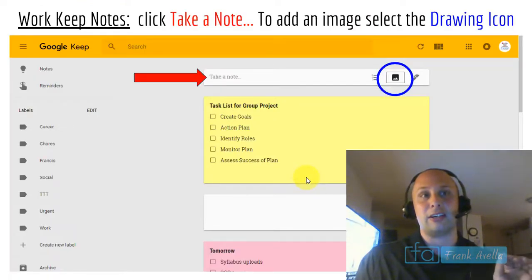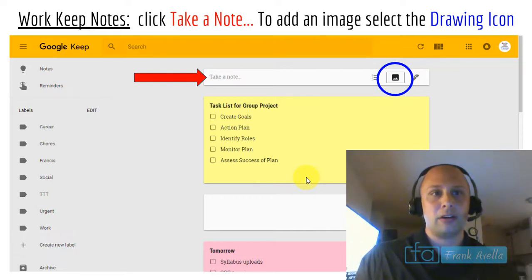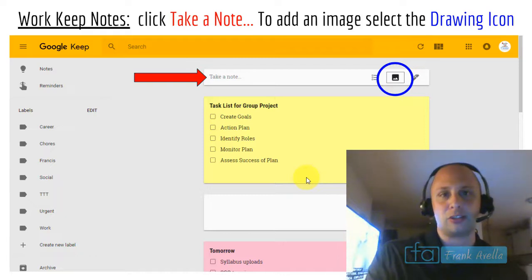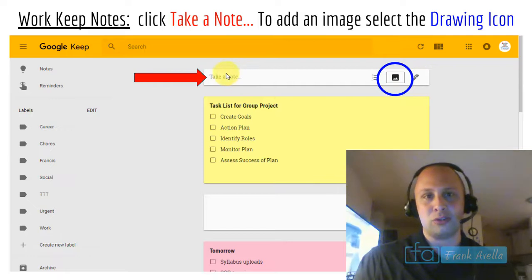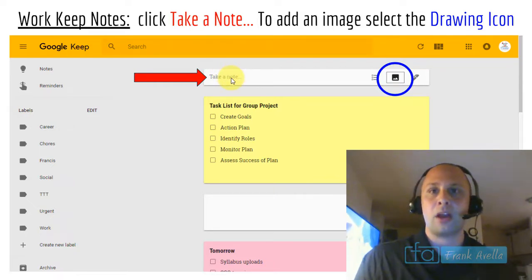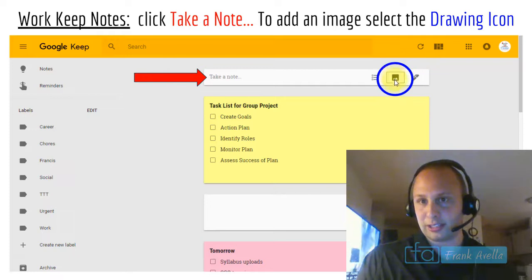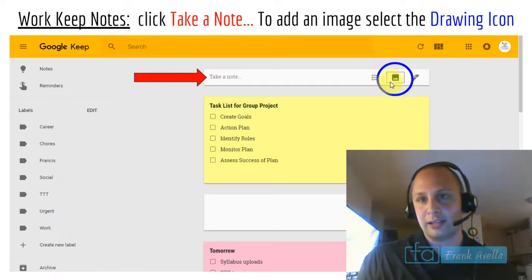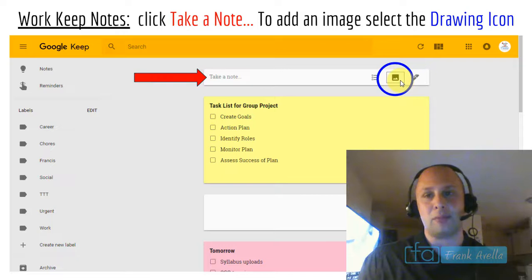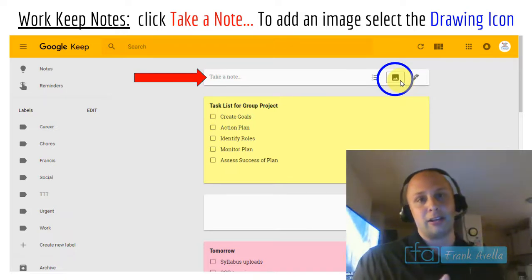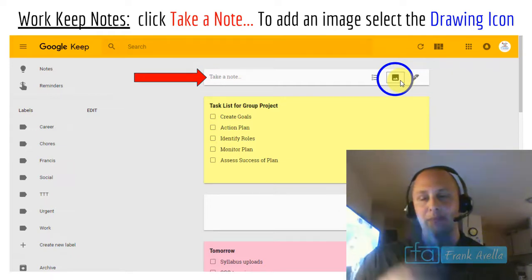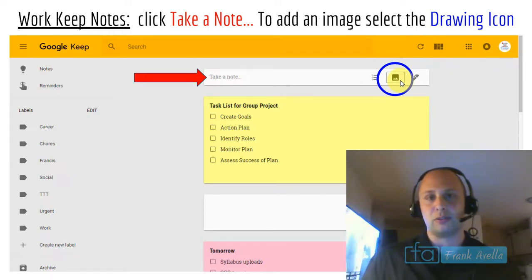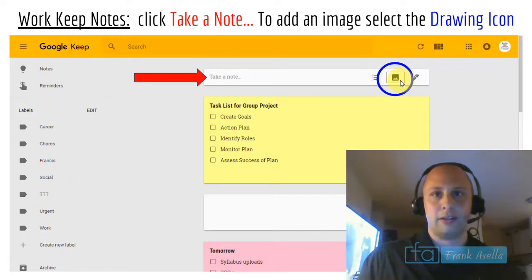Here's a look at Google Keep. It looks the same on your phone and on desktop. To take a note, just start typing. To add an image, click the universal Google image icon. From your phone, you can take a picture — say of a handout — and add it directly to Google Keep.